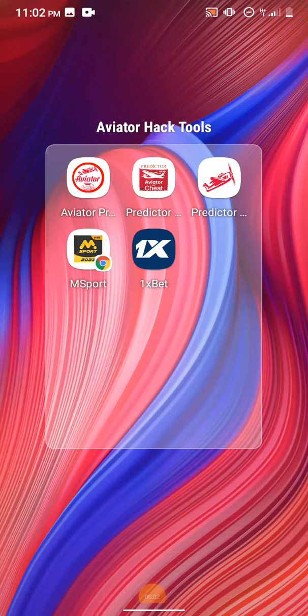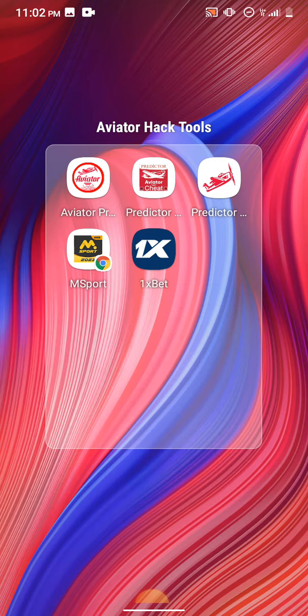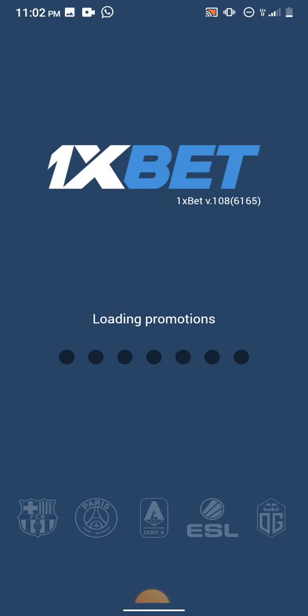I'm going to show you how to find the Aviator game on 1xbet, Melbet, and Betwinner. All you have to do is launch your 1xbet application, or if you have the mobile web, the link is below in the description. If you have the 1xbet application, kindly sign up and get up to $130 on your first deposit.